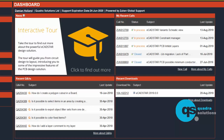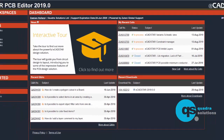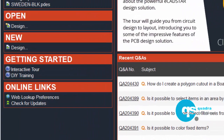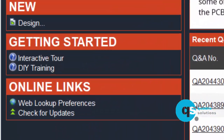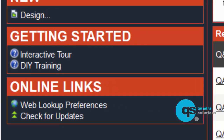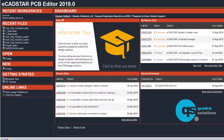You can log new calls from here as well as interact with any existing calls. From the dashboard we also have links to the help documentation, which is a live online resource that is constantly being expanded and updated. The dashboard also has links to DIY training material and tutorials with embedded instructional videos.